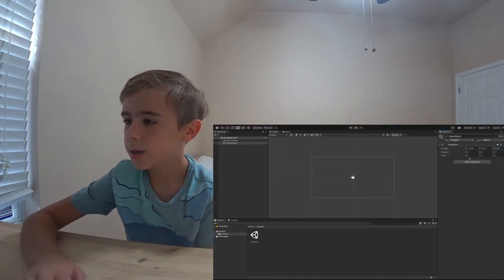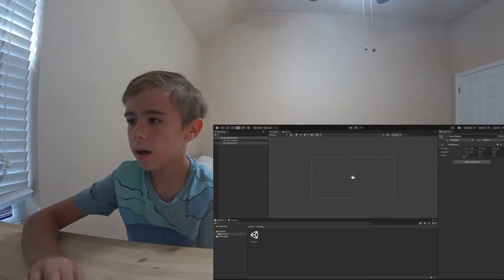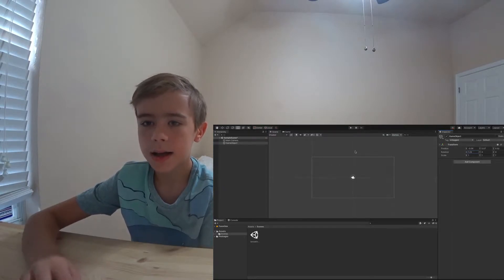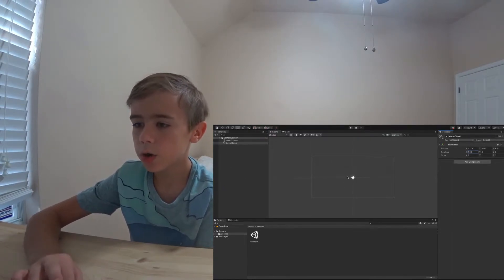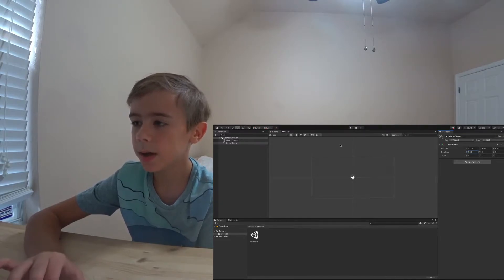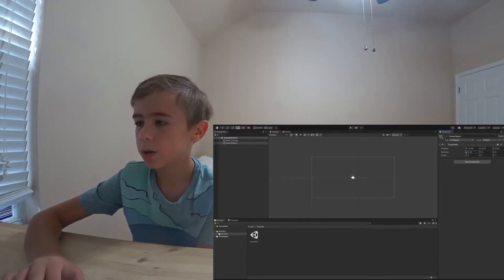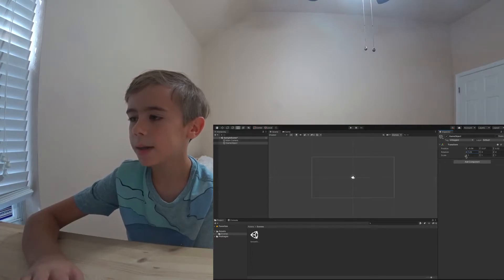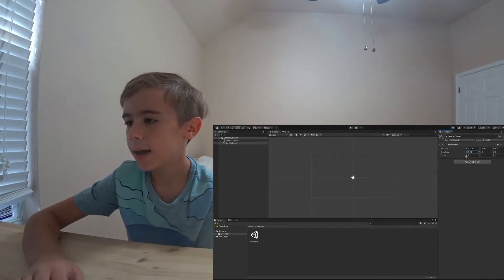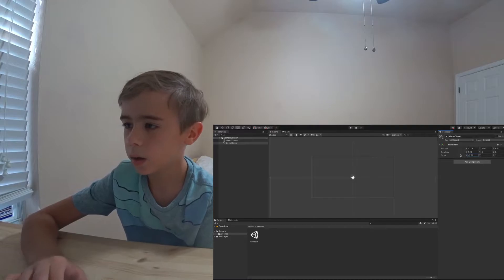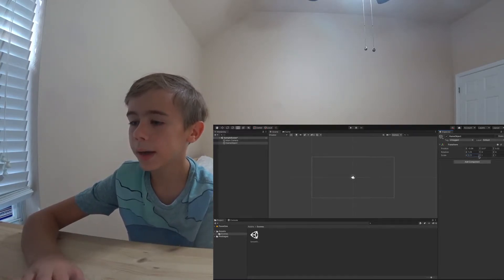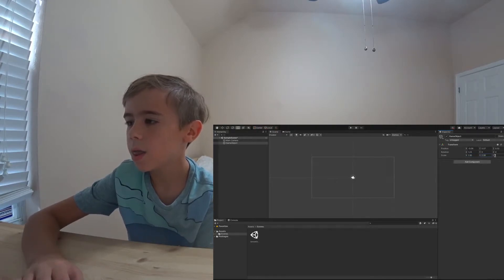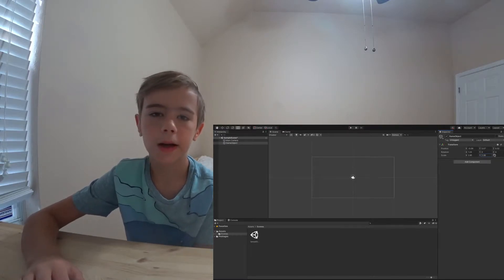The rotation rotates the object. You won't see it rotate now because there's no picture, but if I put a picture here as a game object and rotated it, it will rotate in the X, Y, and Z, just like the position, though instead it will rotate. The scale determines how big the object is. The X scale will scale the game object horizontally, the Y will scale it vertically, and Z won't do anything because we're talking in 2D.